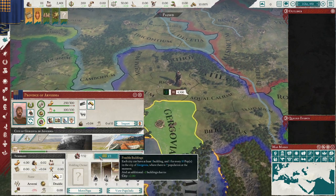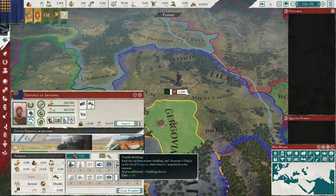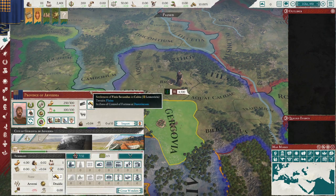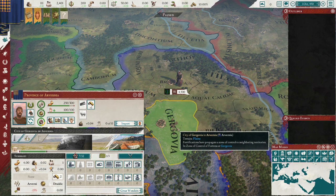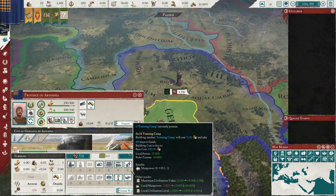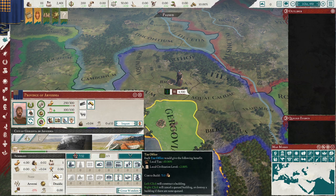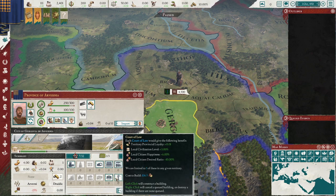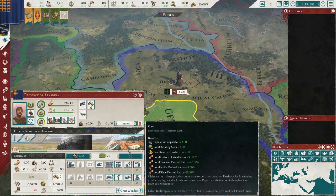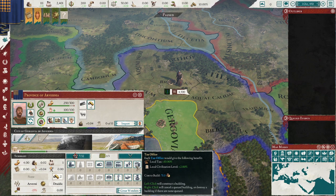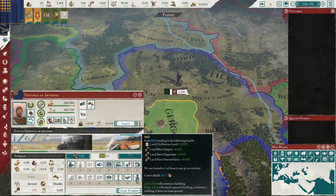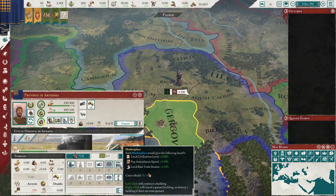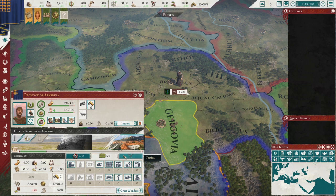If you want to make money as a tribe, you want to try and get a city going almost as quickly as possible, and then you probably want to start focusing on becoming a civilized nation. But if you're not doing that, tax offices, mills, and marketplaces are good.